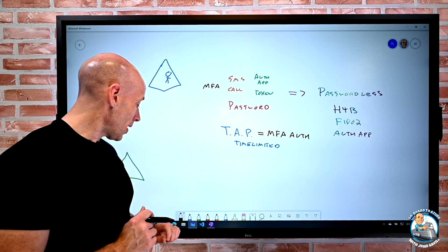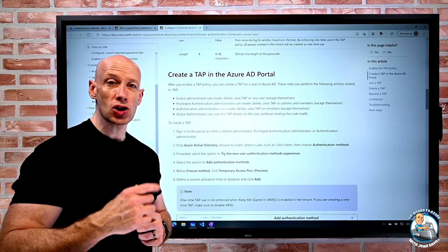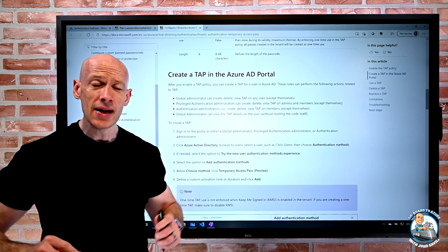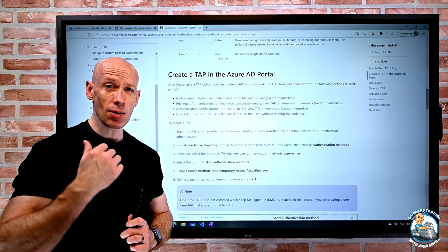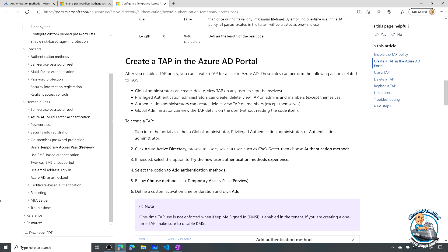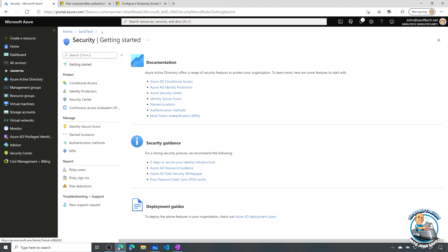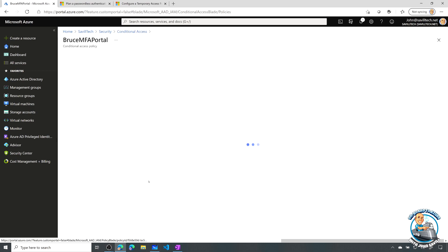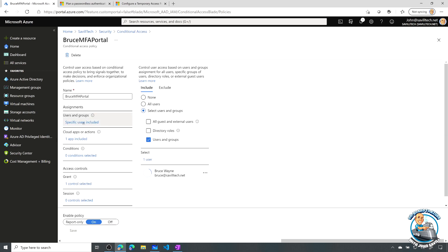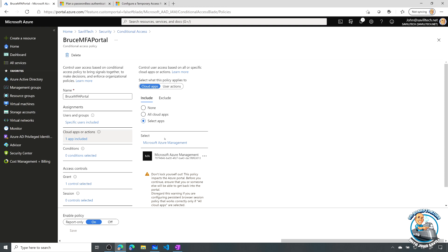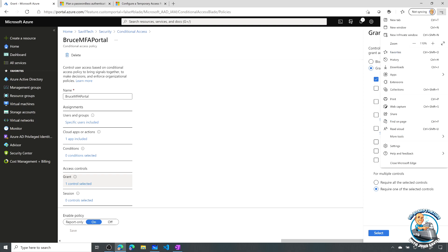Now to prove that to you, what I'm going to do is I've set up a special conditional access policy. And all I'm doing is for one particular user to access the portal, they have to do MFA. So if we go and quickly look at that kind of setup, if I go back to my security, go to conditional access, I have this new Bruce MFA portal. And all I've done here is it only applies to Bruce Wayne. So it's one user. It only applies to the Microsoft Azure management cloud apps. And it has one requirement that they have to do an MFA.